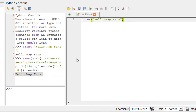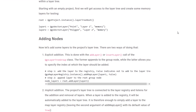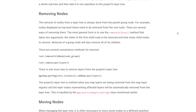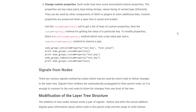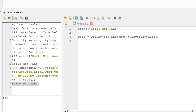The first thing I wanted to do with the script is rename the layers in our layers panel. I did some digging and found Lutra Consulting have a blog all about the QGIS layer tree API — I'll put a link in the description. It's a comprehensive walkthrough on how the layer tree object works, covering moving, modifying, and renaming things.